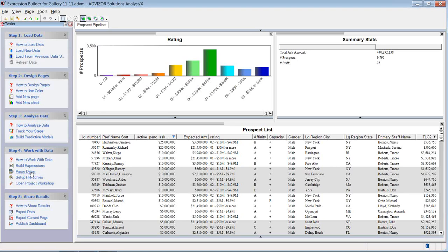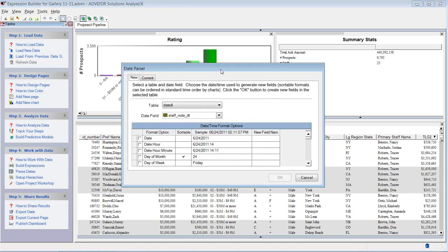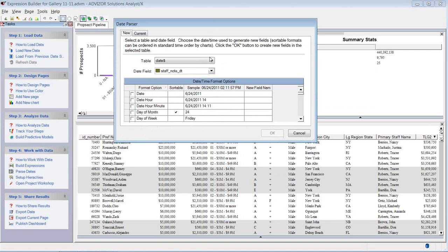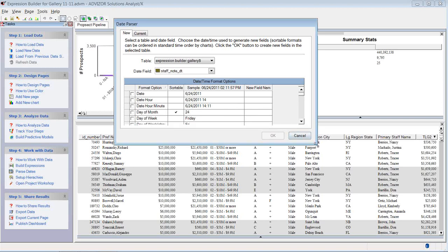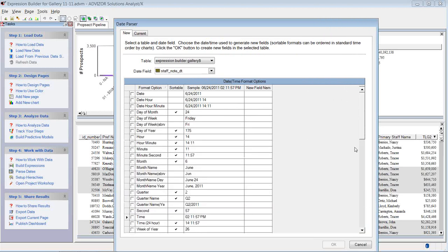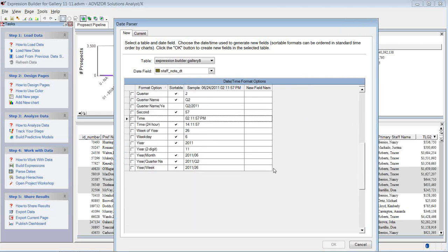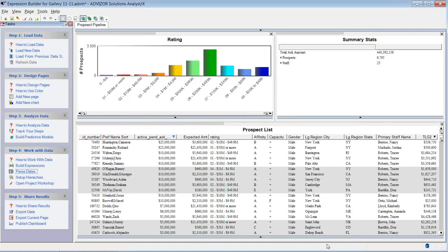Let's look first at parsing dates. I click parse dates. The date parser wizard opens up. I put it on the table where this data is, the expression builder gallery table. The date, the staff note date comes up, and then I have the option to parse that. The form of this is month, date, year with a time stamp. Let's say we want to change that into year month. So the format will be 2011-06 and so forth. I click OK. It's going to create a new field named staff note date year month. I click OK. And that column is now in my table and can be used in the various charts.